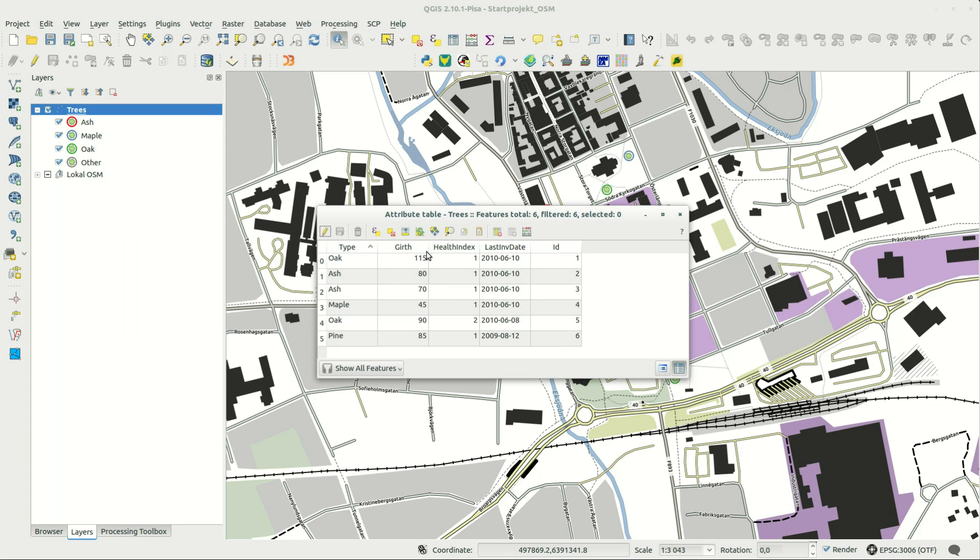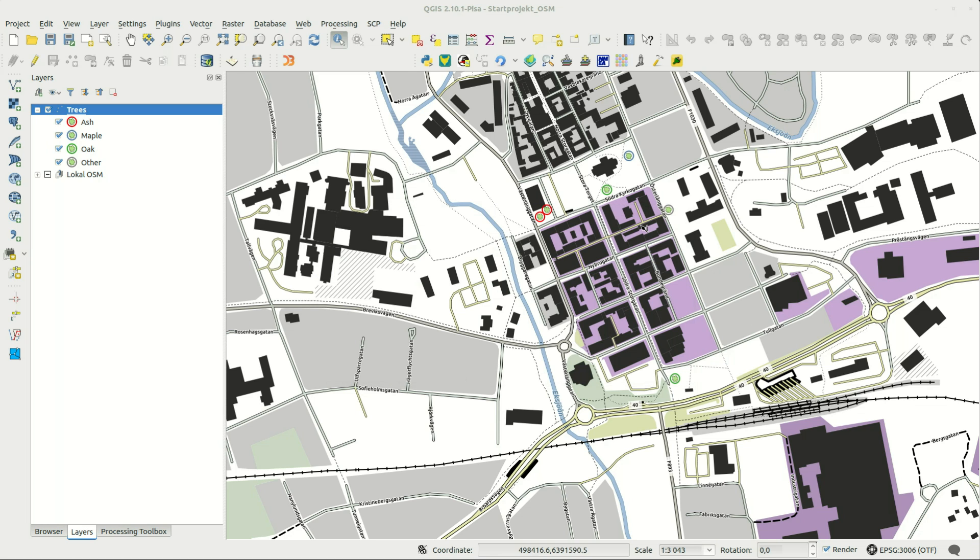I've created a layer with trees and attributes for tree type, girth, health index, inventory date, and a row ID.